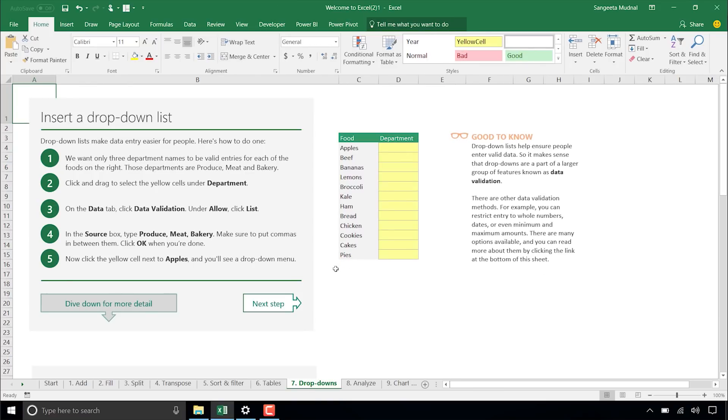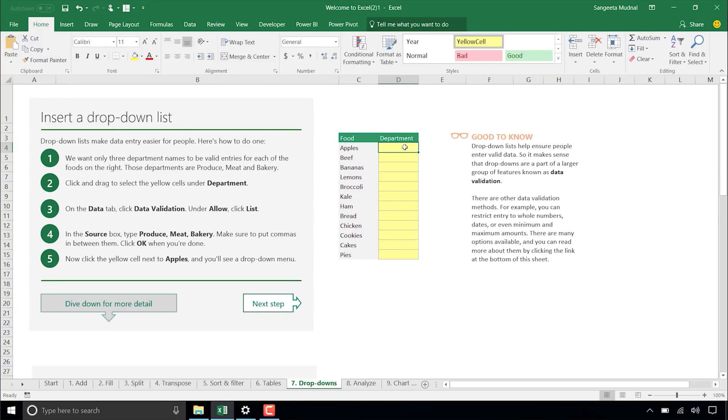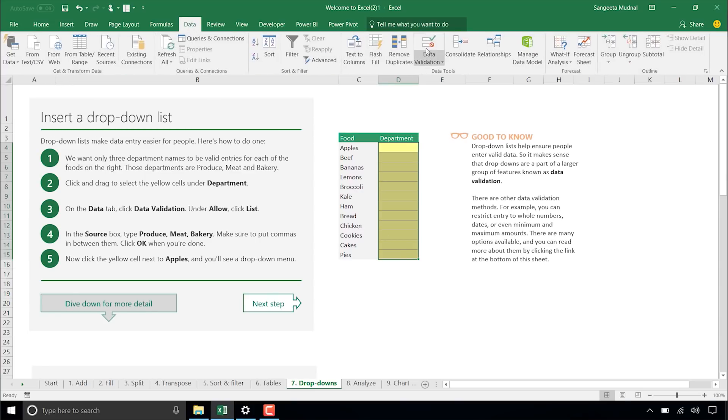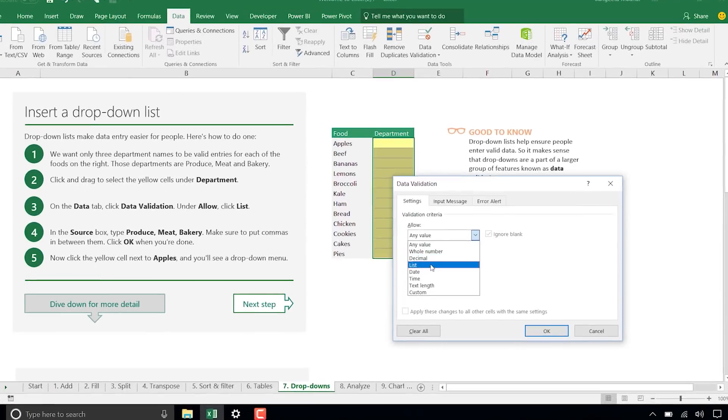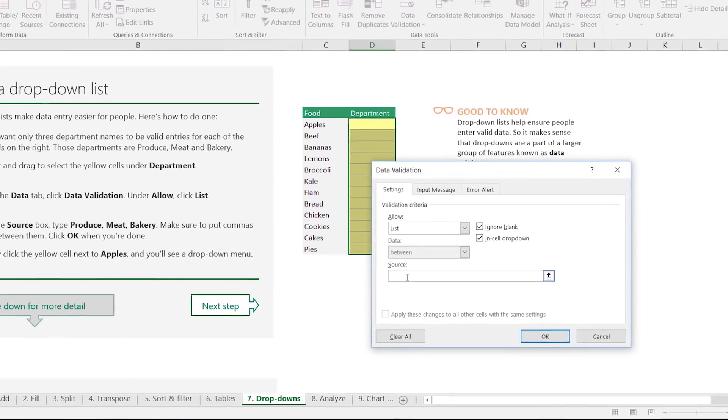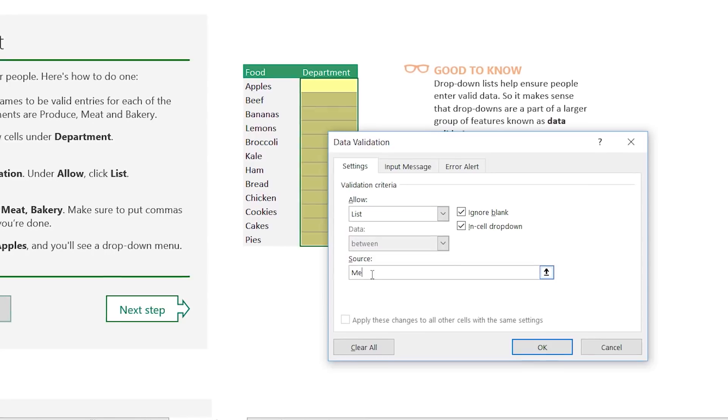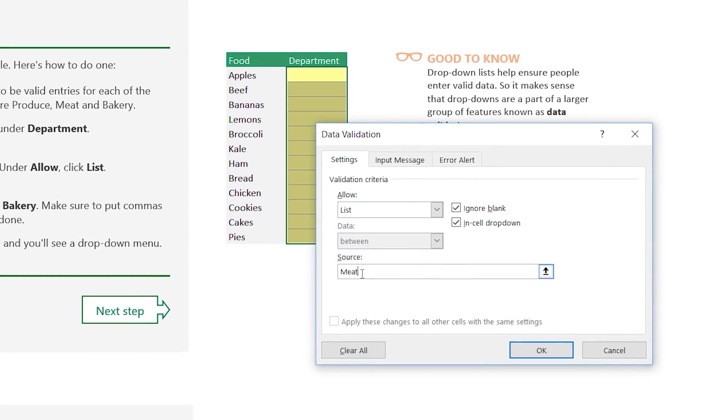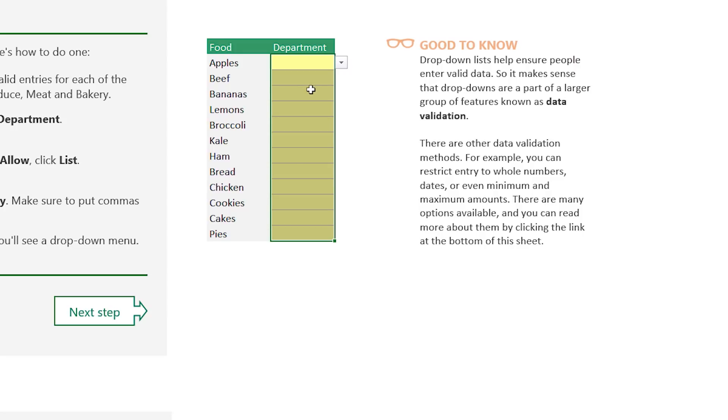The next one is drop-downs. So drop-down lists help ensure people enter valid data. It's one of the most commonly used techniques for data validation. And again, this is your sample data set. You select the cells below the department. Go to data. Click data validation. And select lists. And you want the department category to be meat or bakery. Click OK. And then very quickly you'll see that there is a drop-down list and you can control what can be entered in the cell. So it's a very commonly used technique and a lot of customers look for help. And for an advanced tip, that can actually be dynamic as well. So that list can look up against another list in Excel somewhere.